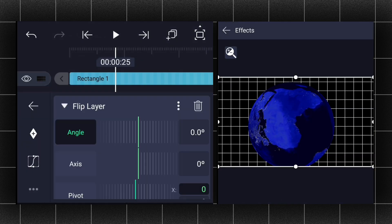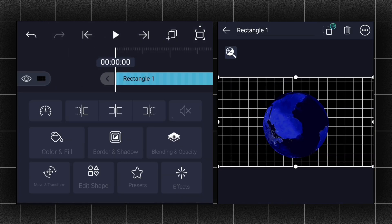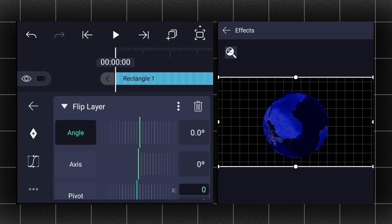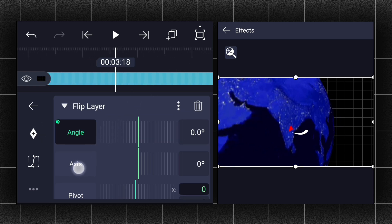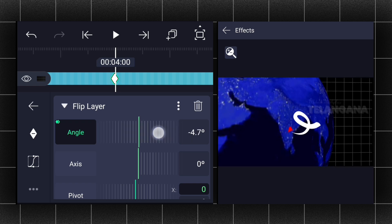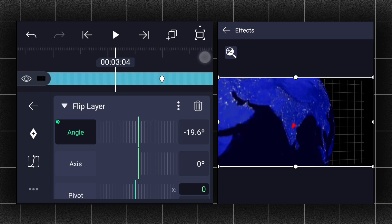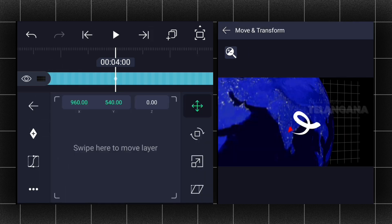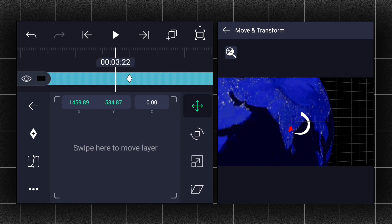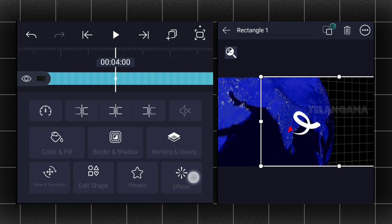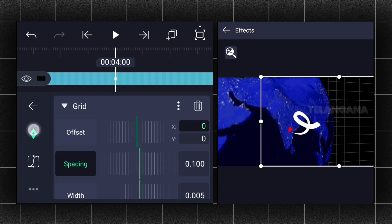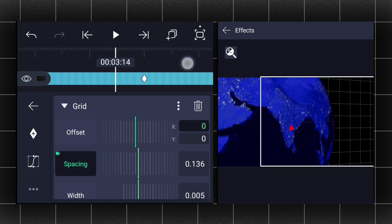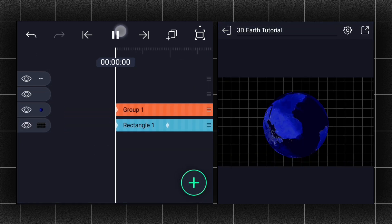Now apply the flip layer effect to it. Let me decrease the opacity to 30 percent first. Now add an angle keyframe here, move forward, and adjust the angle value as shown. Edit your keyframe curves as shown. Now add a position keyframe here, move forward, and adjust the position as shown. Edit your keyframe curves as shown. Now add the spacing keyframe here, also add one at the first frame, then adjust the spacing value as shown and edit your keyframe curves as shown. Now we have something like this.